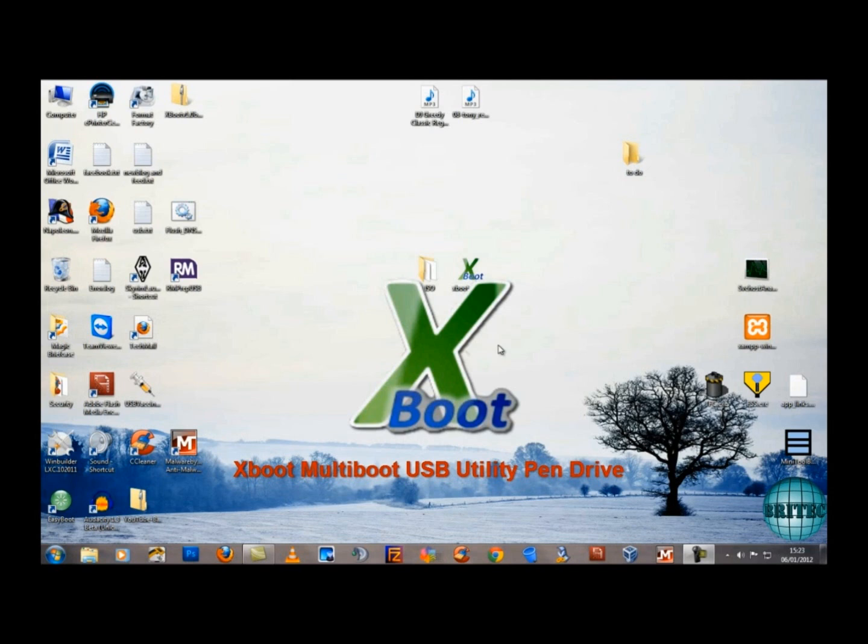XBoot is a Windows-based program. However, you can still add Linux-based programs and operating systems by using an emulator called Grub for DOS. With XBoot, you can add multiple Linux-based distros, multiple diagnostic tools, and multi-antiviruses both for Linux and Windows and have them all in one place.